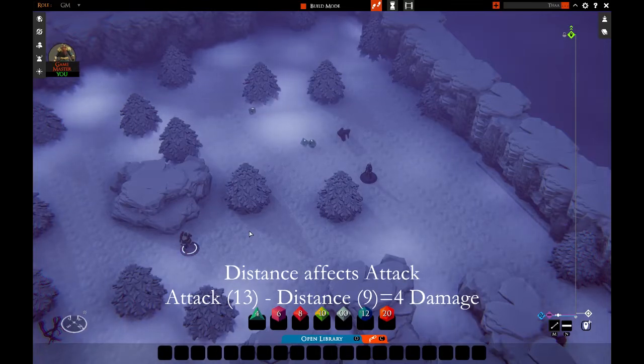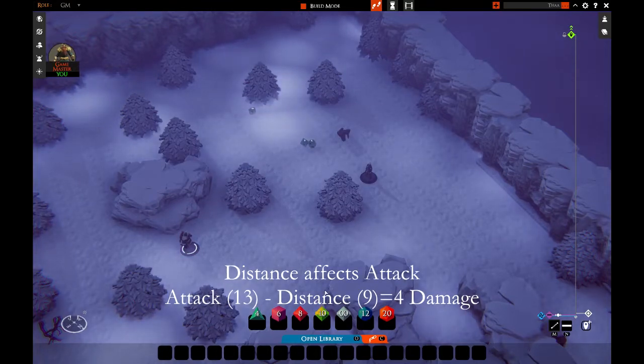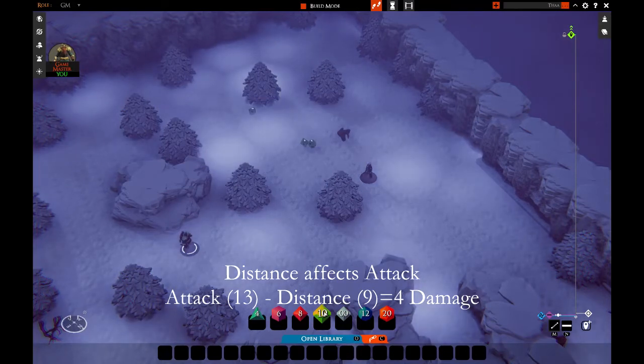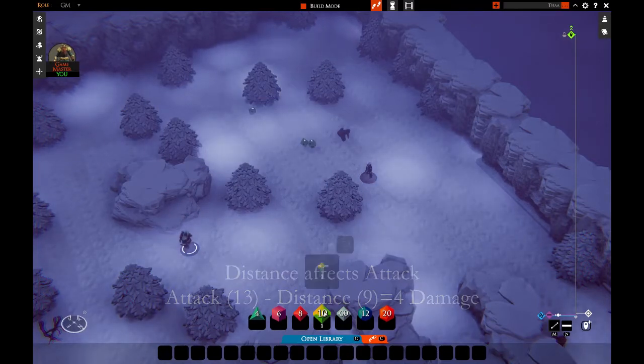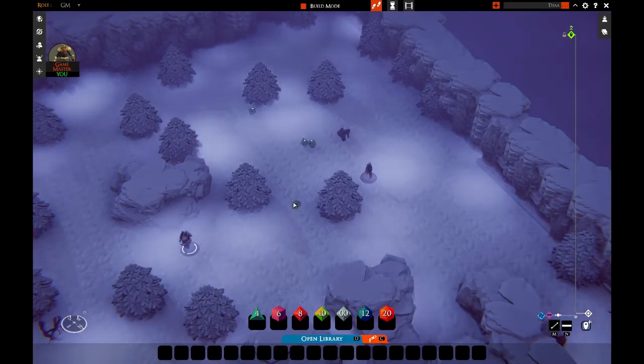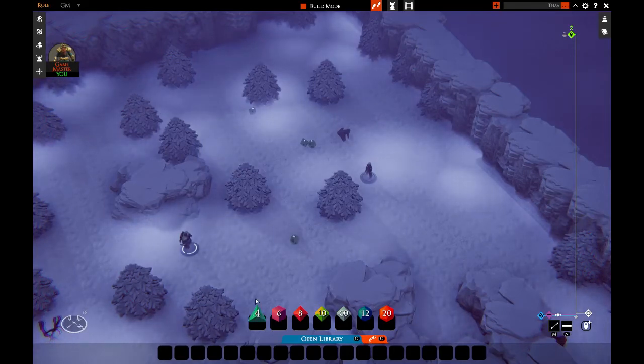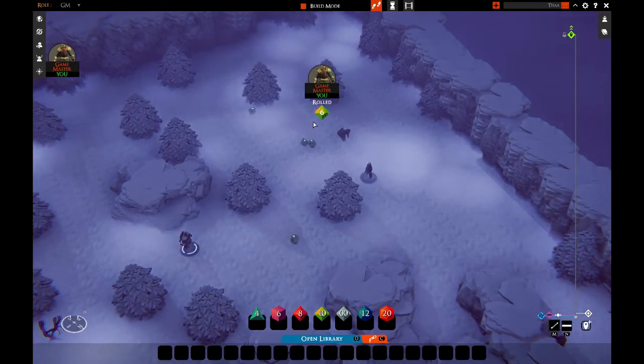Grimstone also uses an anatomy roll after the attack, which determines where the attack lands. So let's say six, that would be torso.